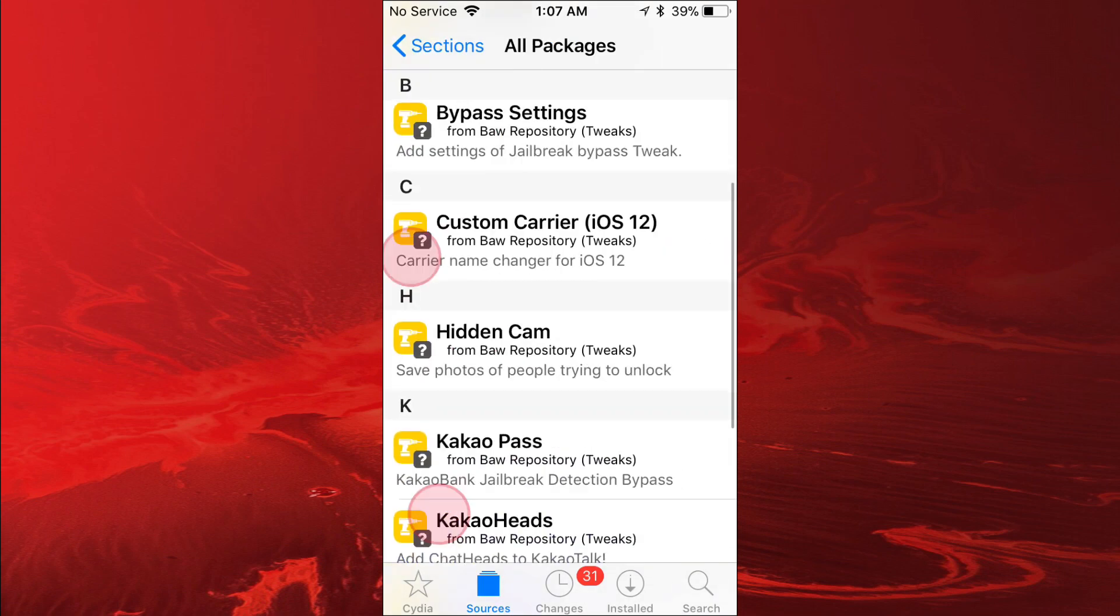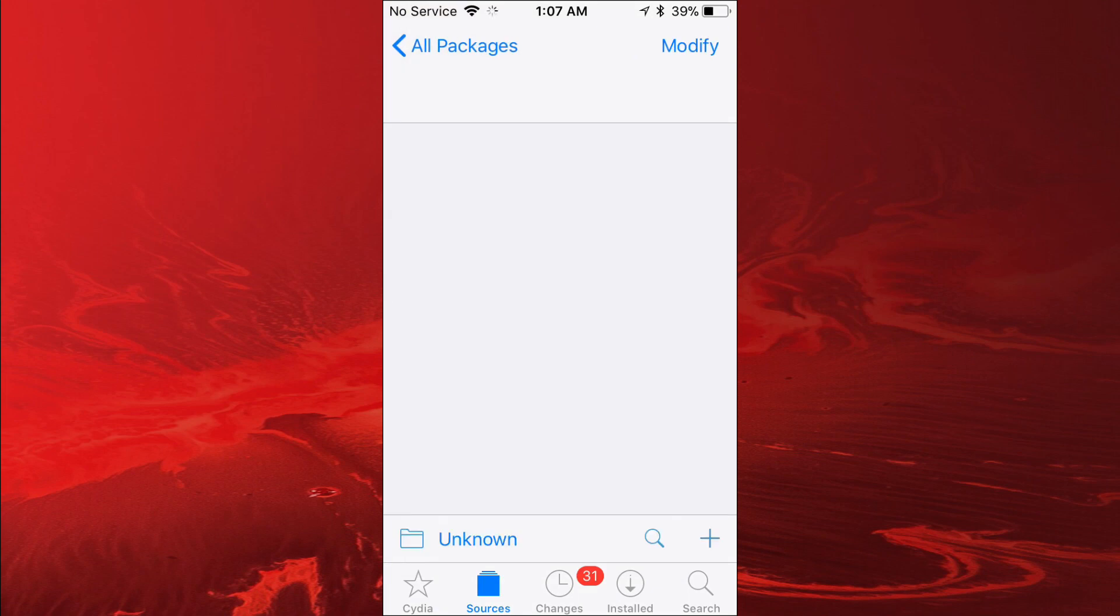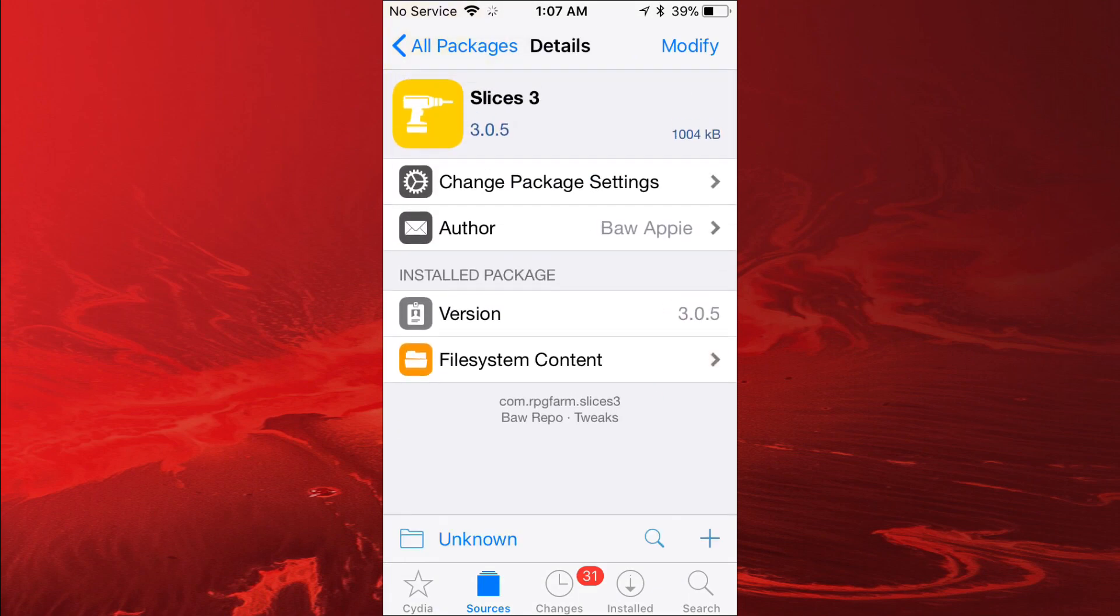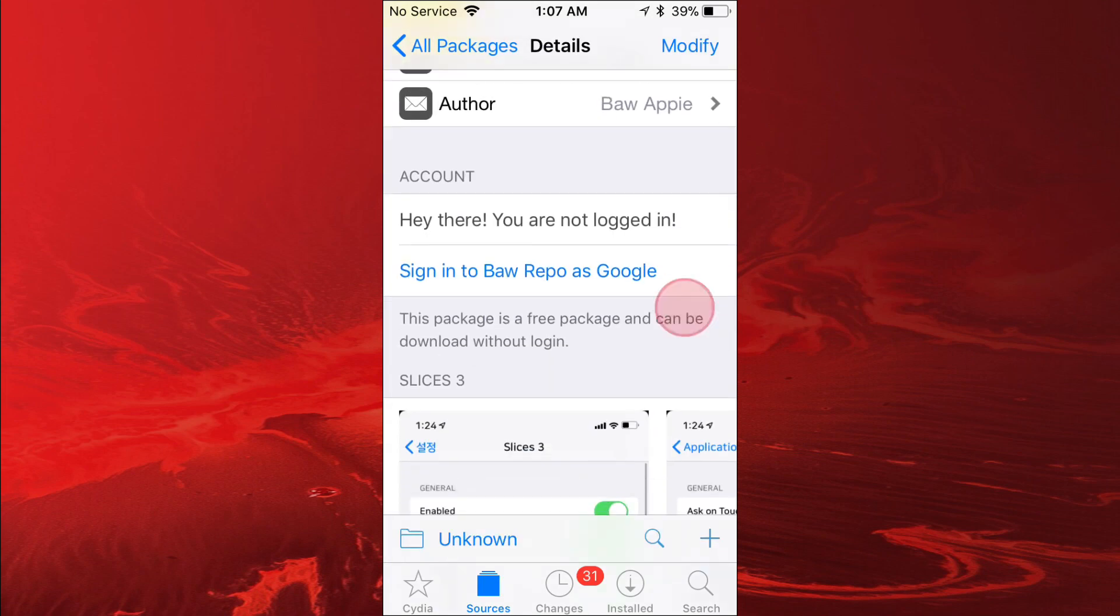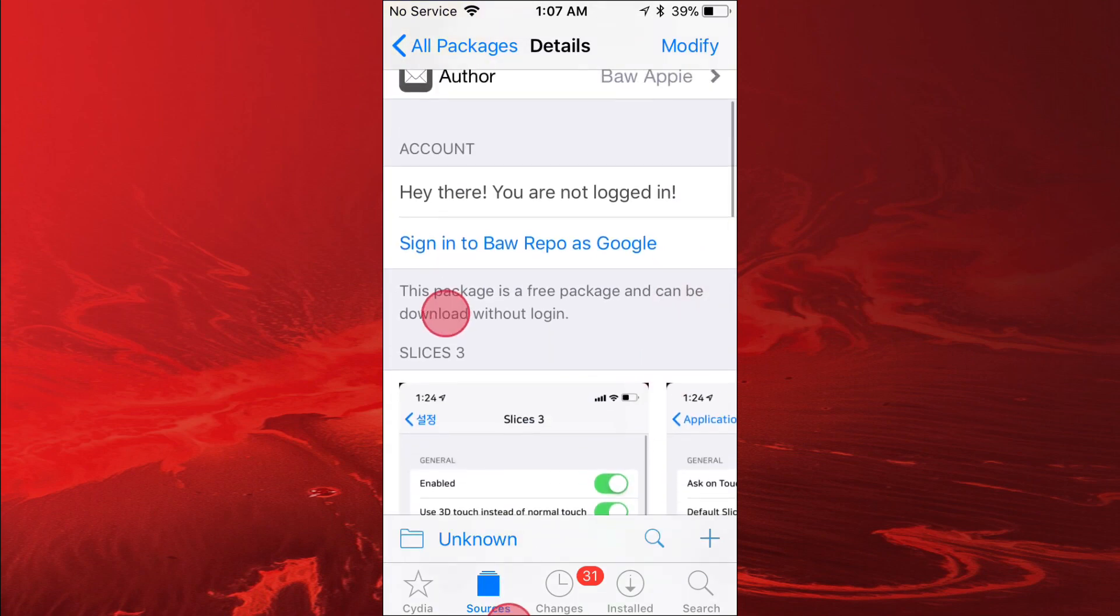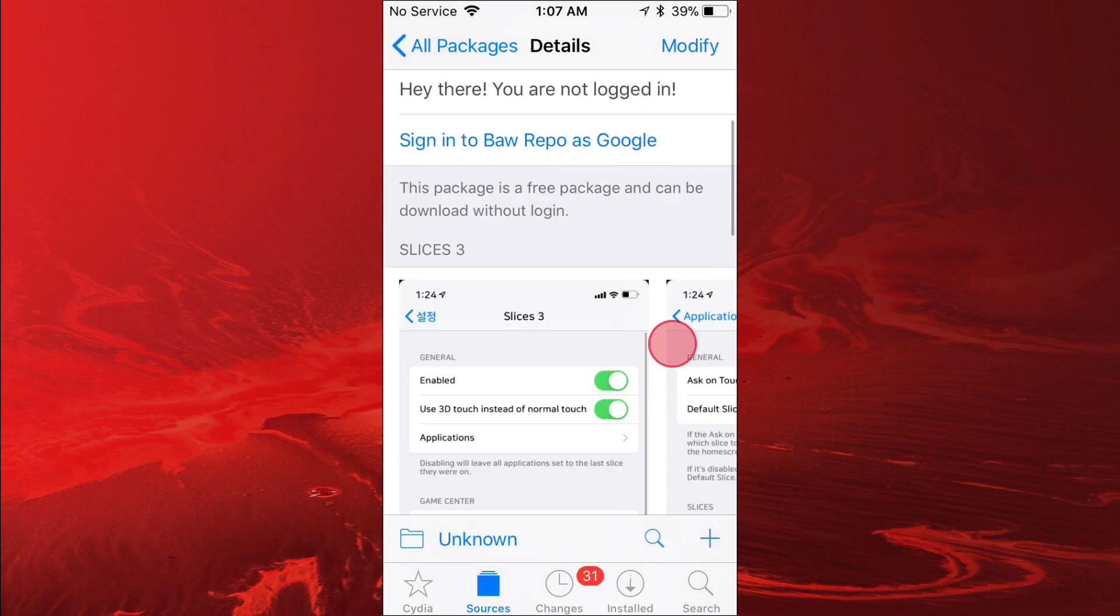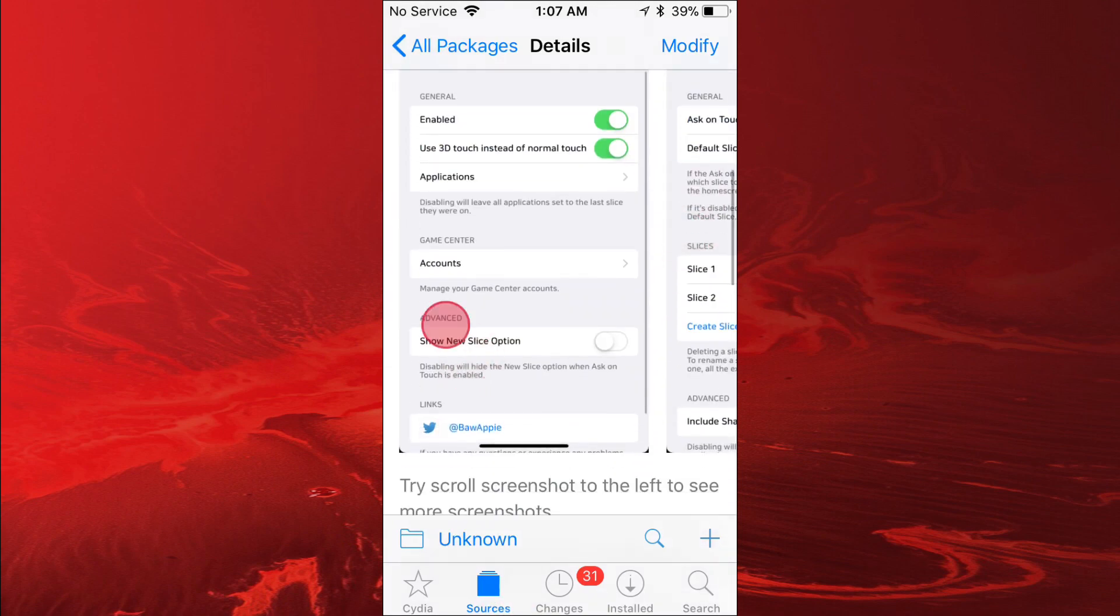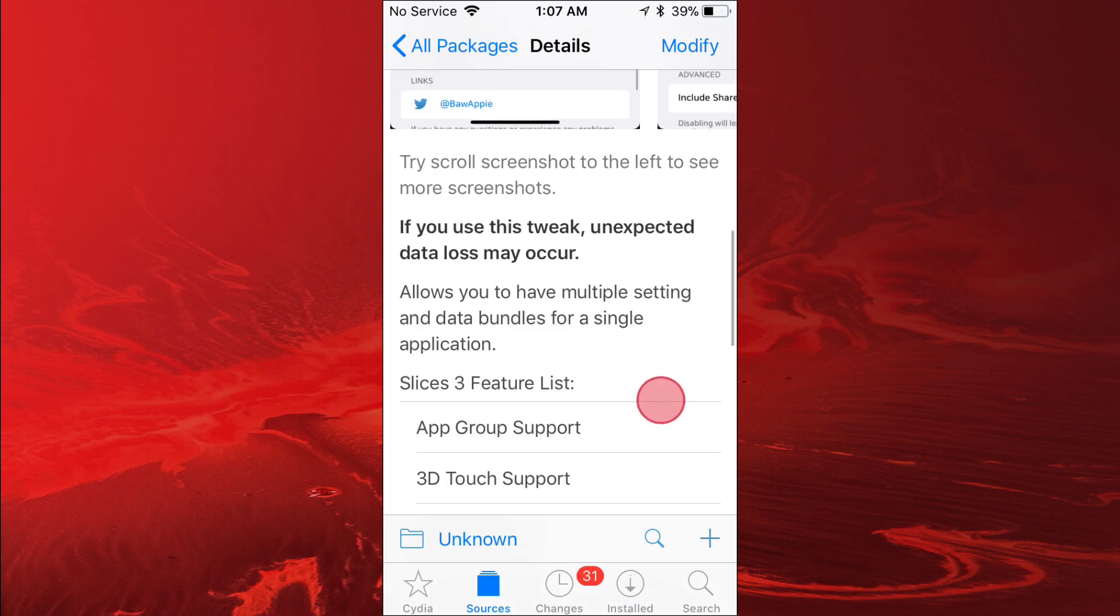The source you want is called Slices 3. So this is the source you want. You don't need to sign up or anything like that. It says right here it's a free package and can be downloaded without login. Basically it allows you to have multiple settings and data bundles for a single application.